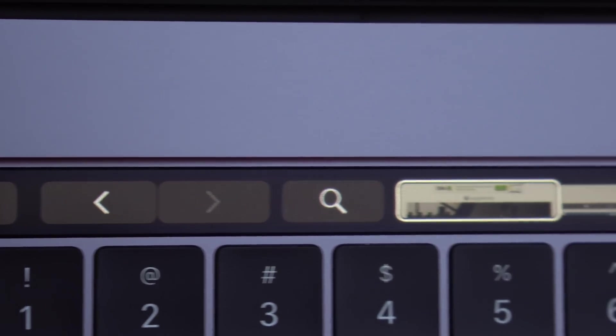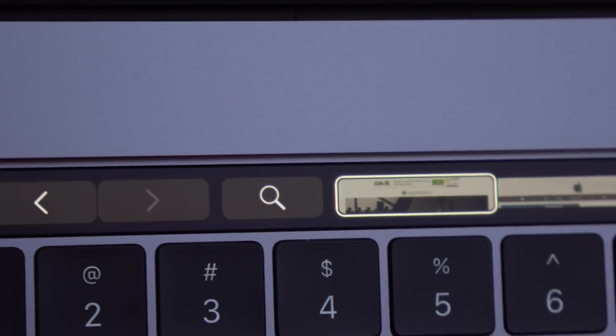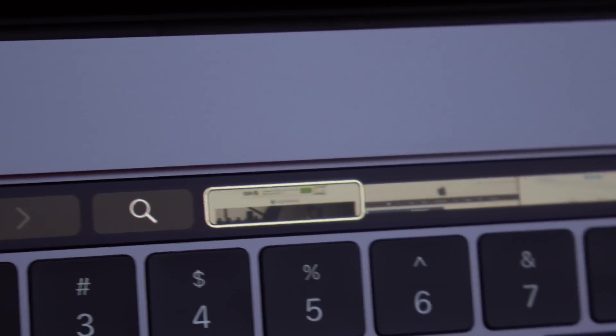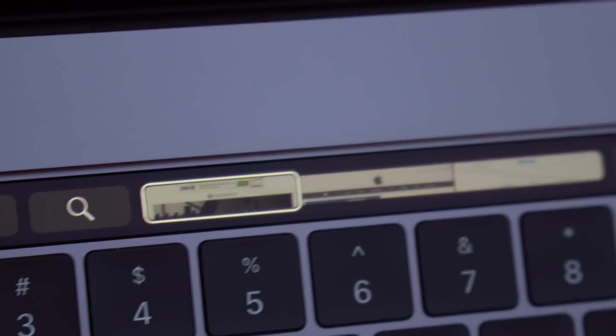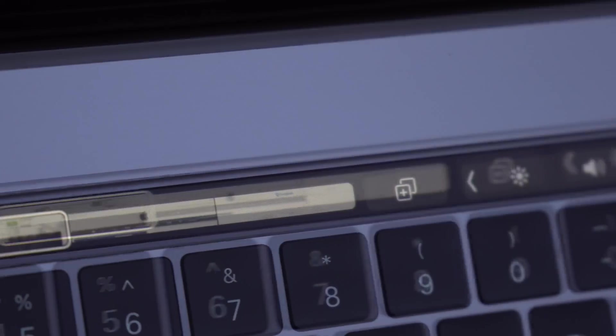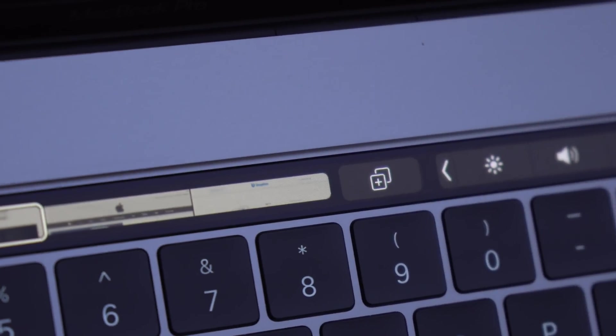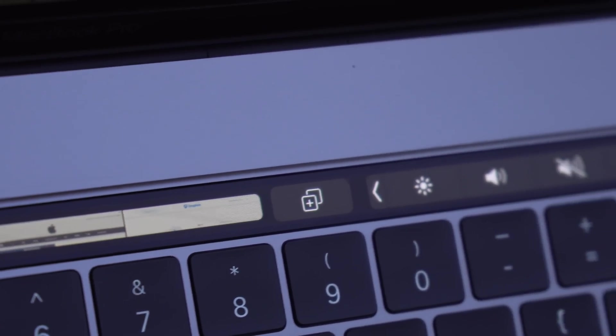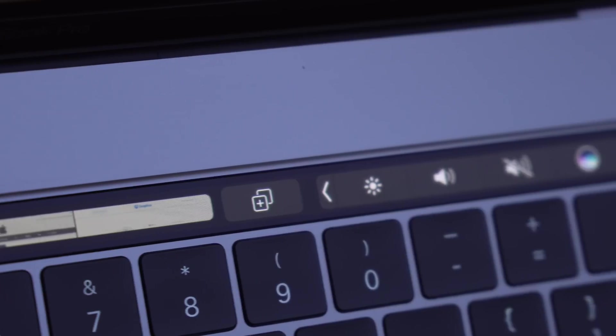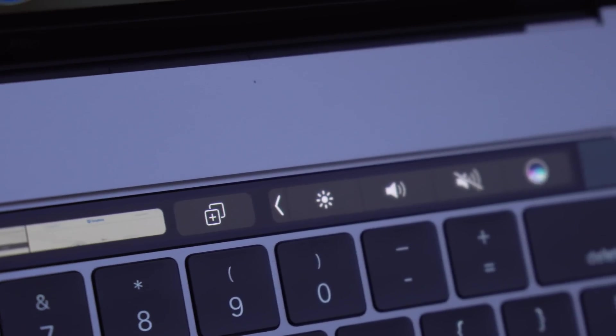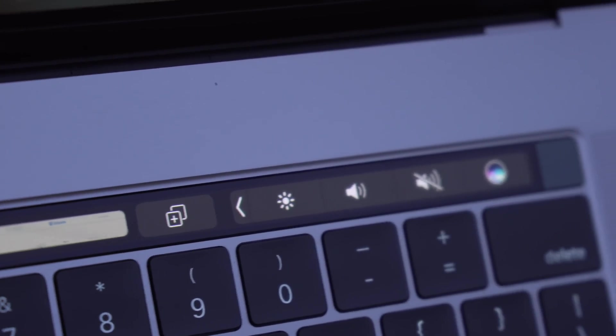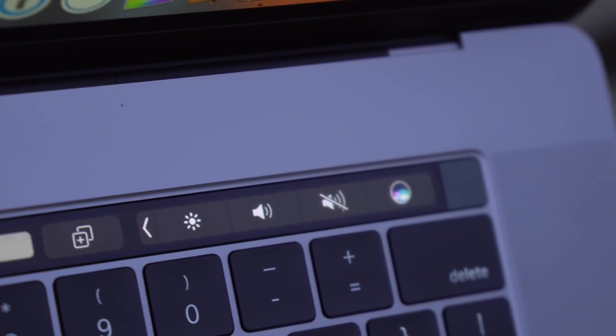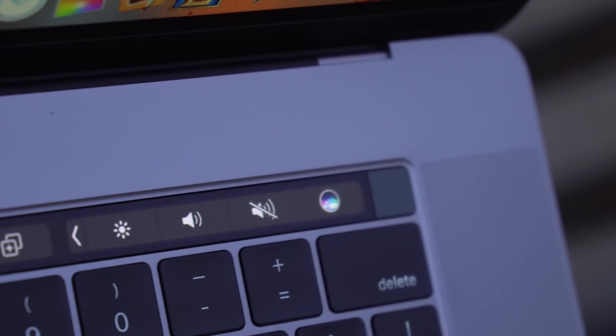But when you look at it and compare it to other Retina displays, something isn't right. And it turns out that's because the PPI on the Touch Bar is about a third as much as the iPhone 7 has, or really any Retina iPhones over the past four or five years.